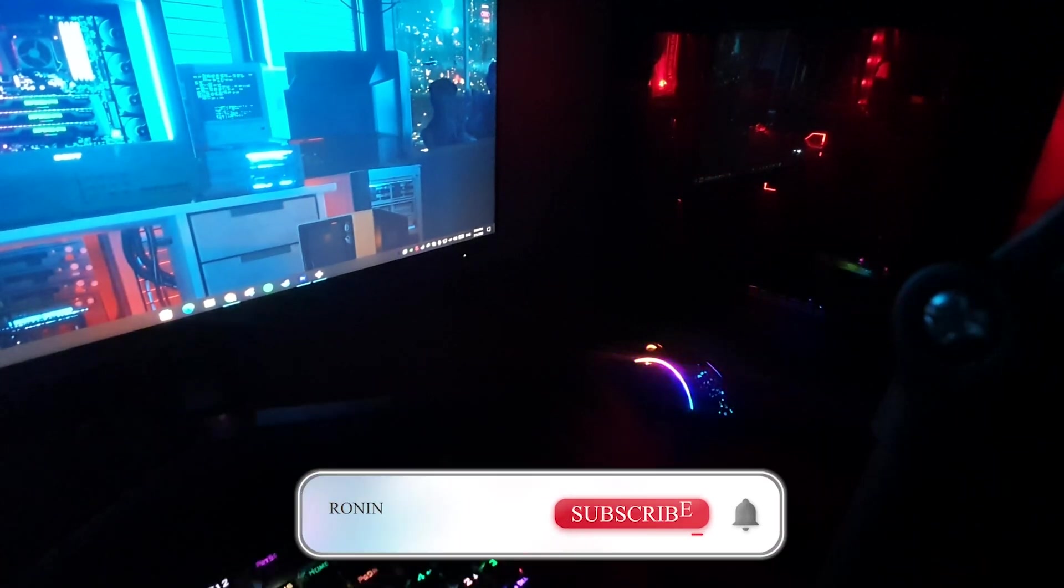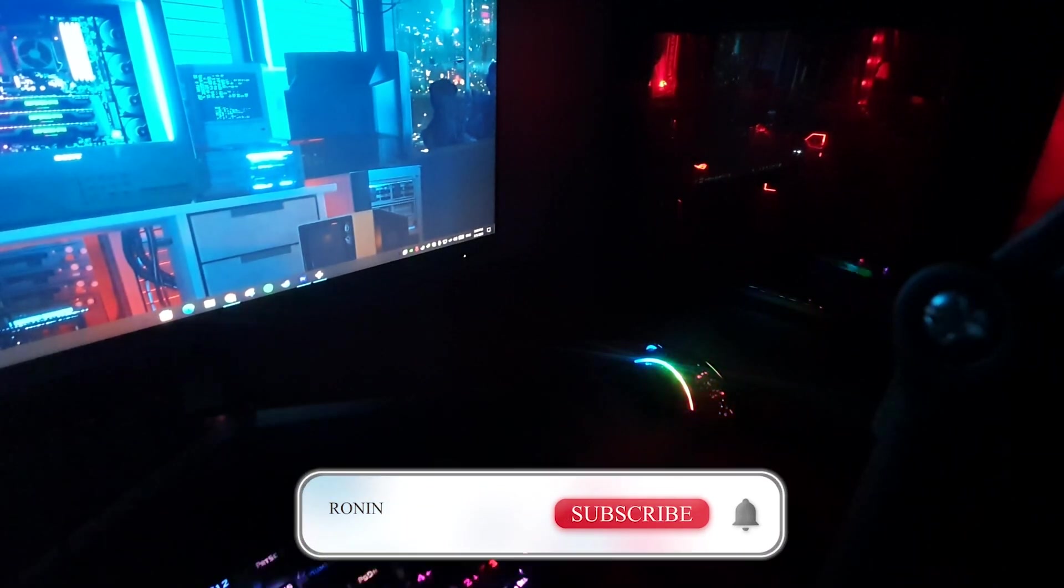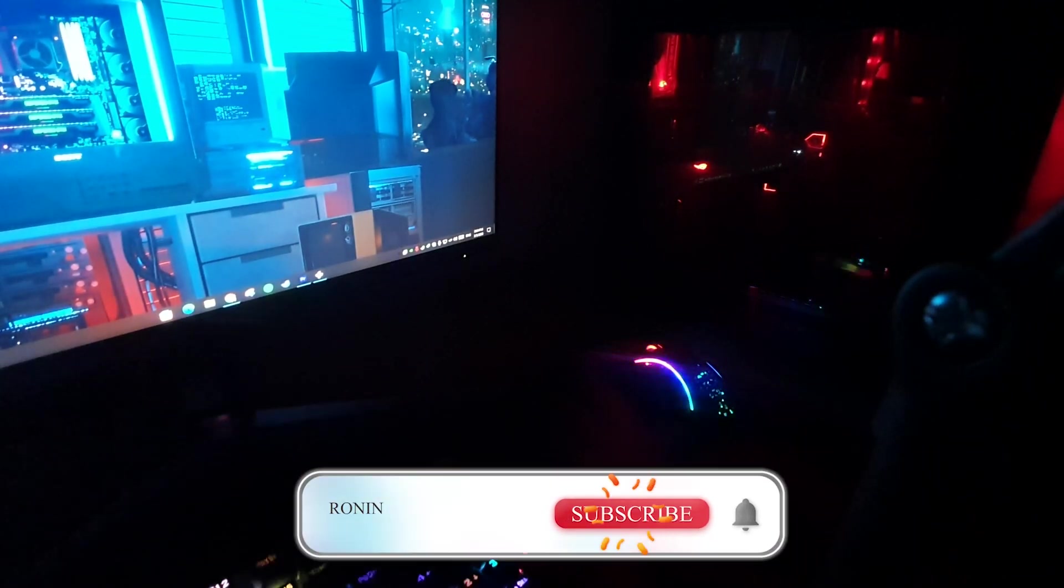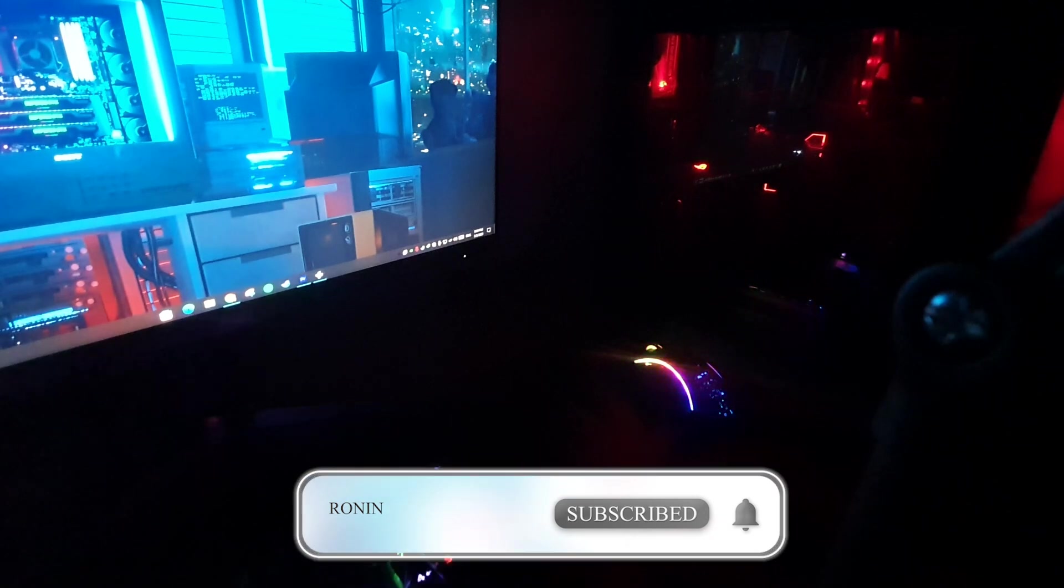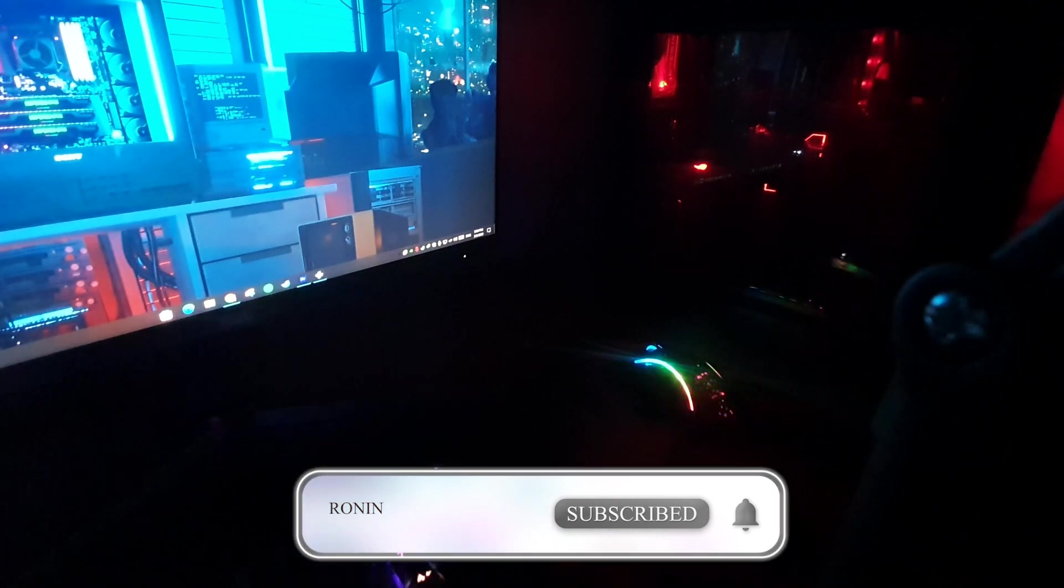Now tell me, which one was your favorite? Leave a comment and don't forget to subscribe. Hit the like button. Peace out.